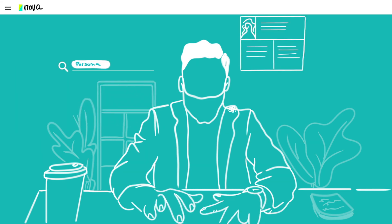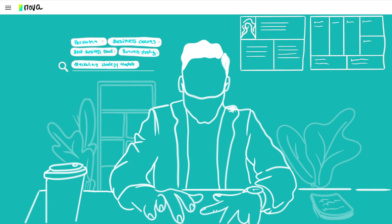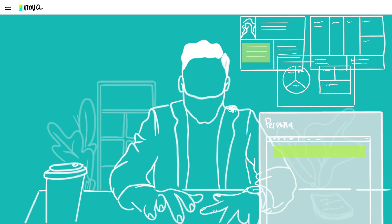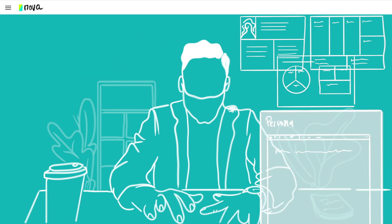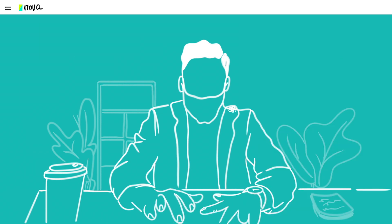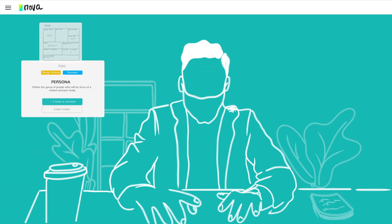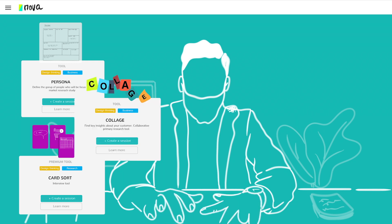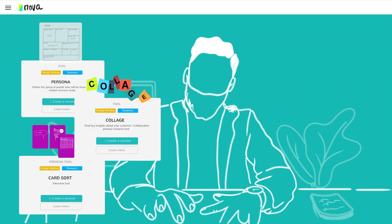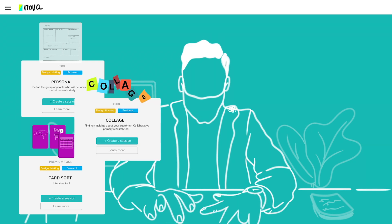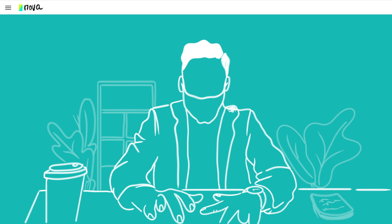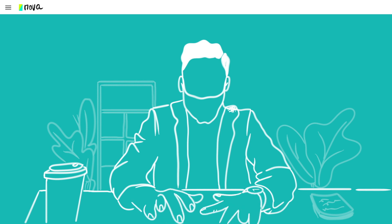Instead of spending countless hours researching templates, creating documents, then sharing those documents online, you have access to an online library of tools, templates and develop processes where you can find a system that works for your team, letting you focus on what really matters.